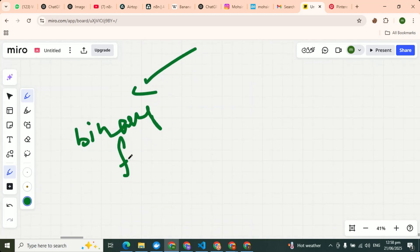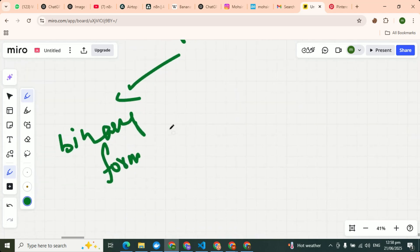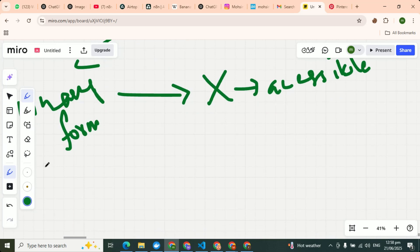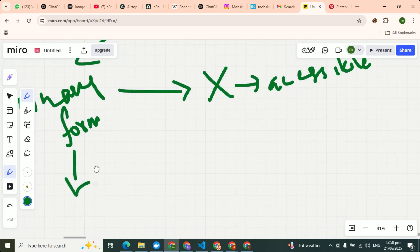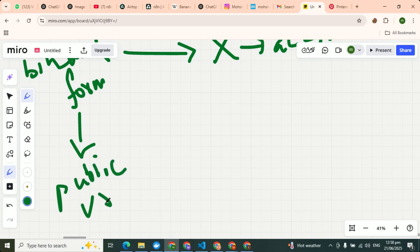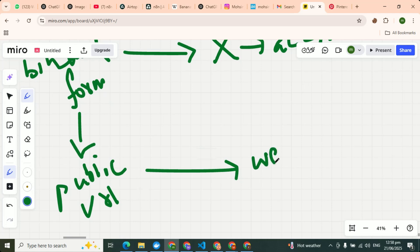I'm sorry about the writing. I'm not using the pad, I'm using the mouse. So binary form cannot be accessible. So always agent asks to convert this into public URL, so that through URL we can access your image.